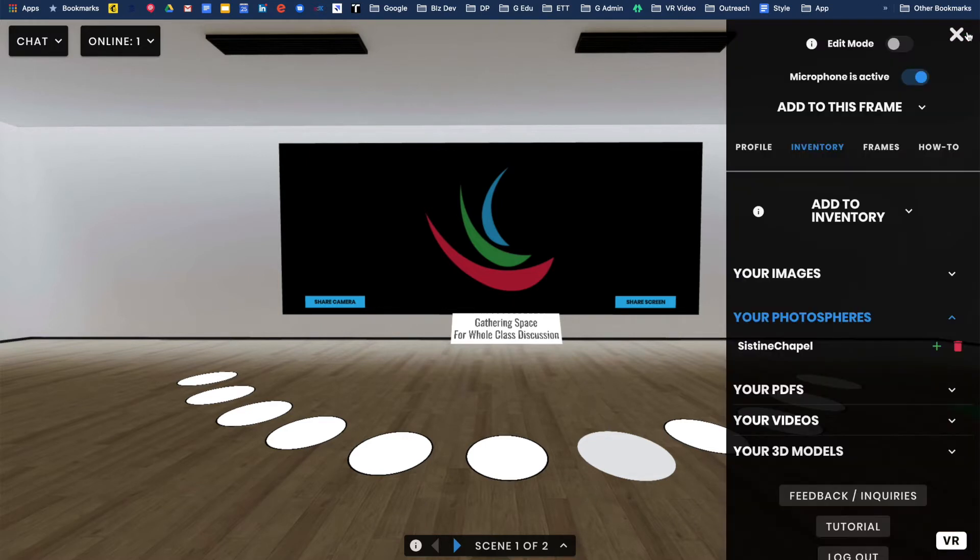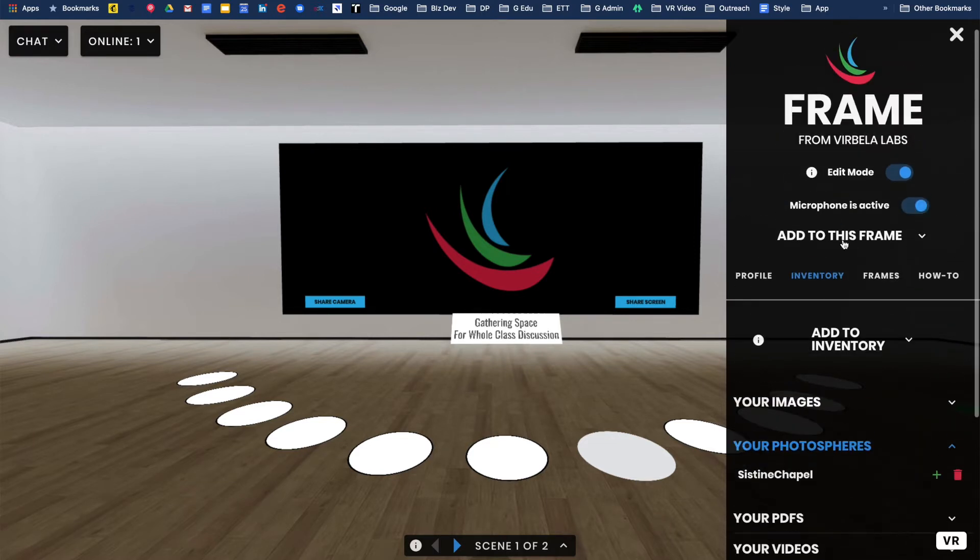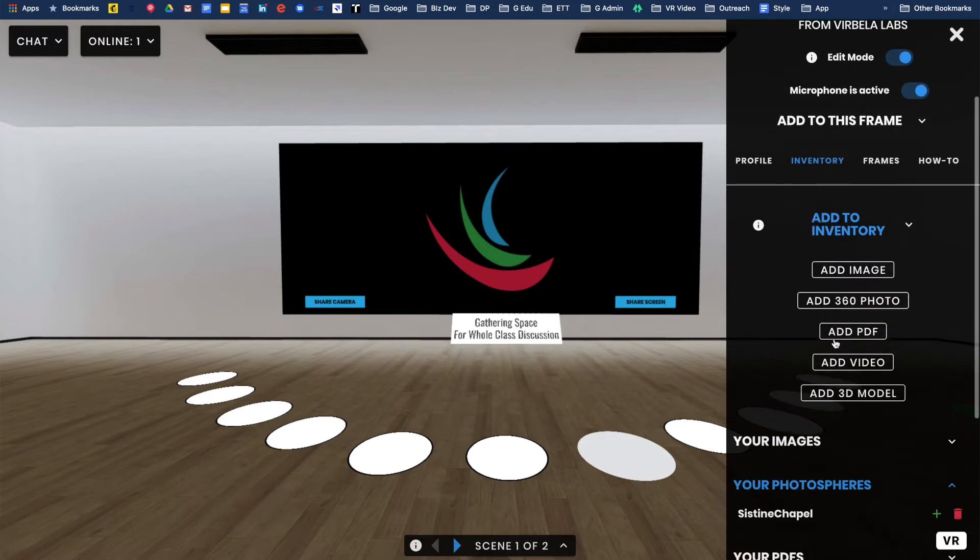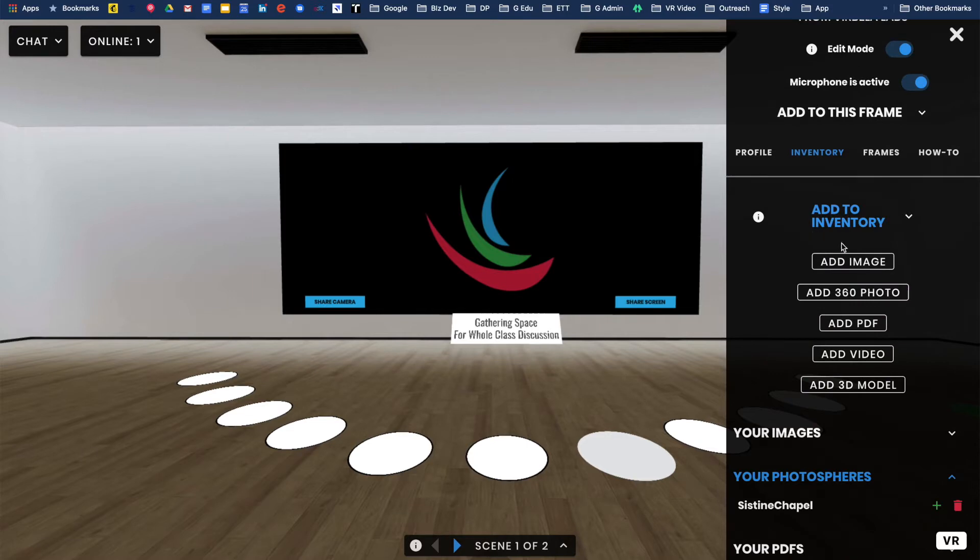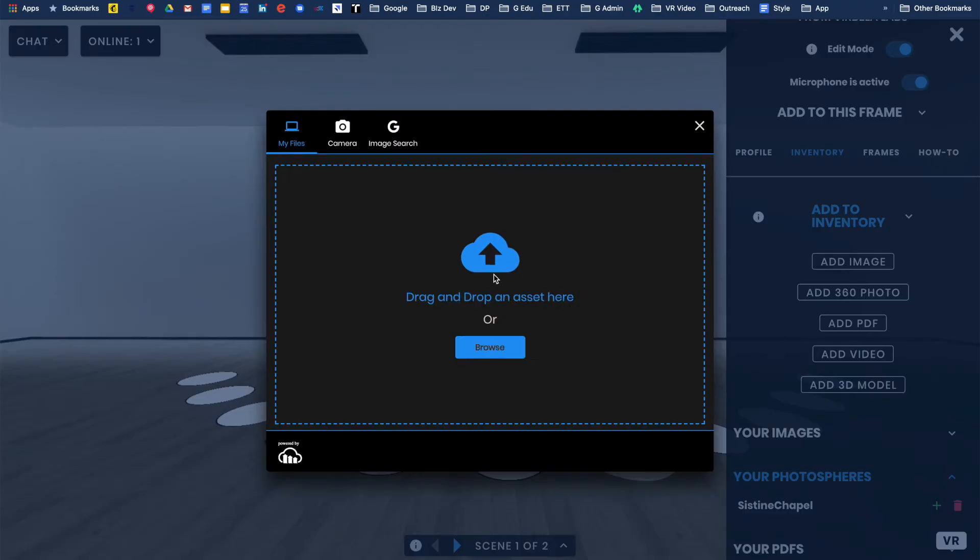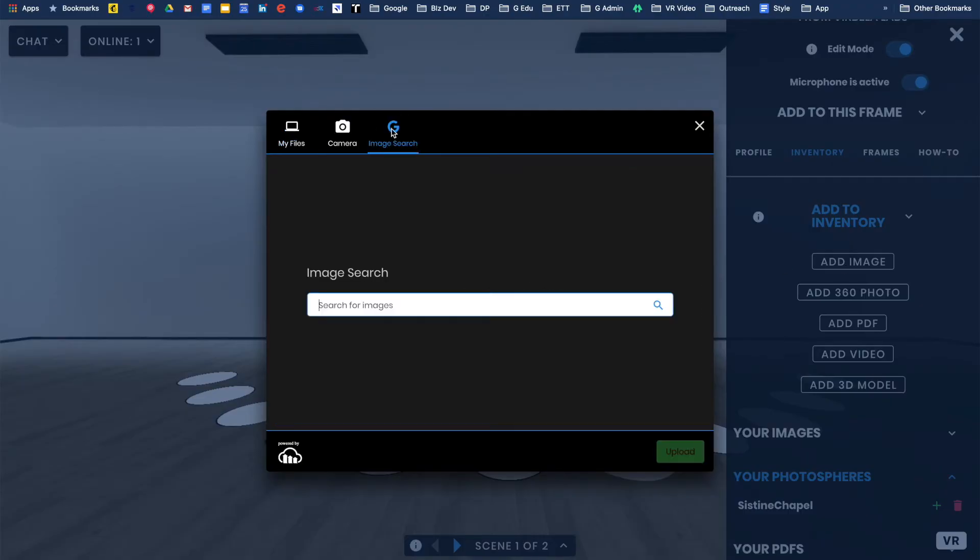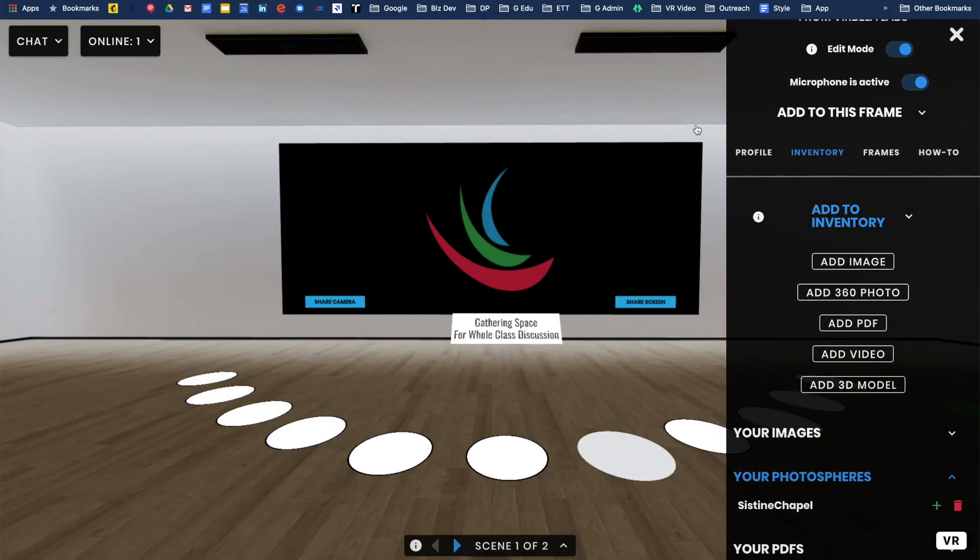To do this, first I want to edit in mode. Then under my inventory, I wanted to add to my inventory. I did add image, and then you get this popup. I just did a Google search for white circle.